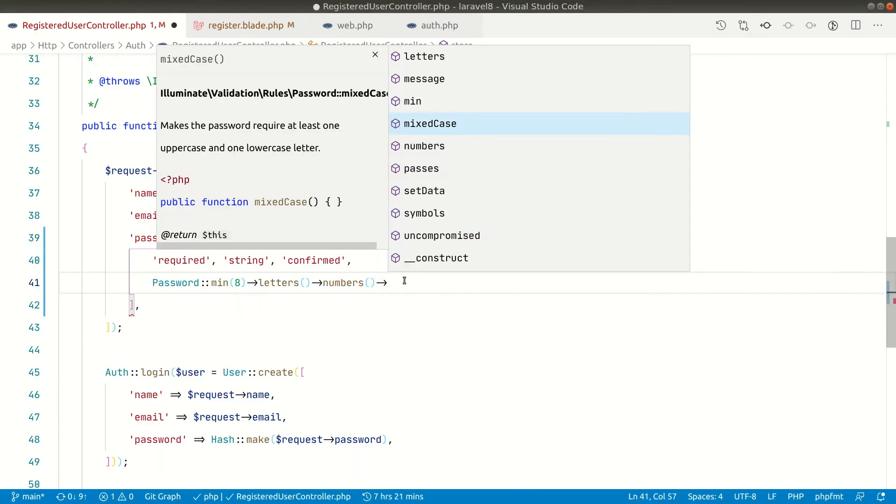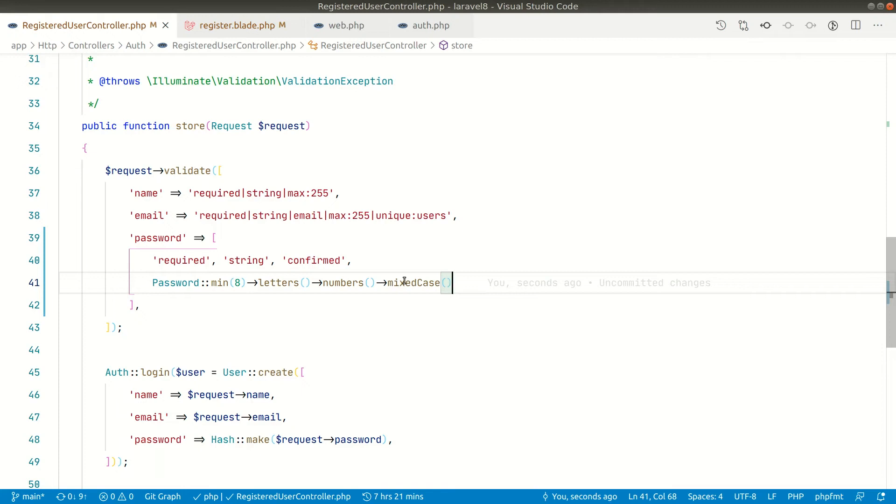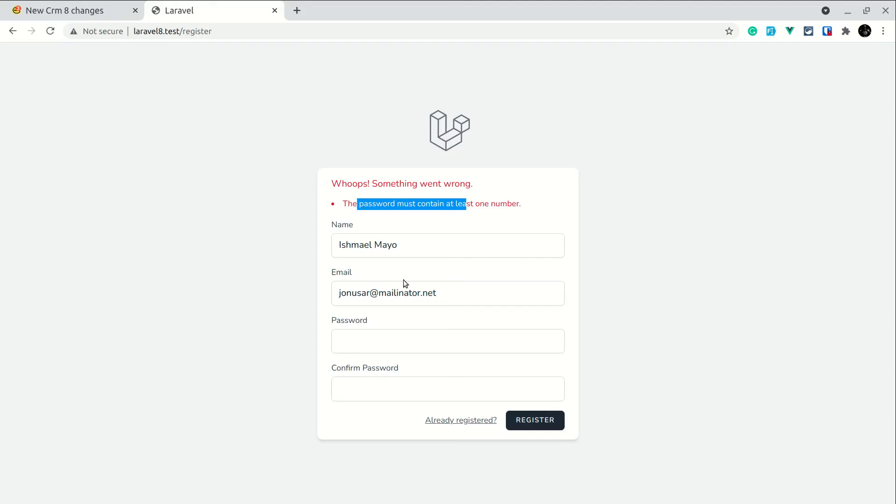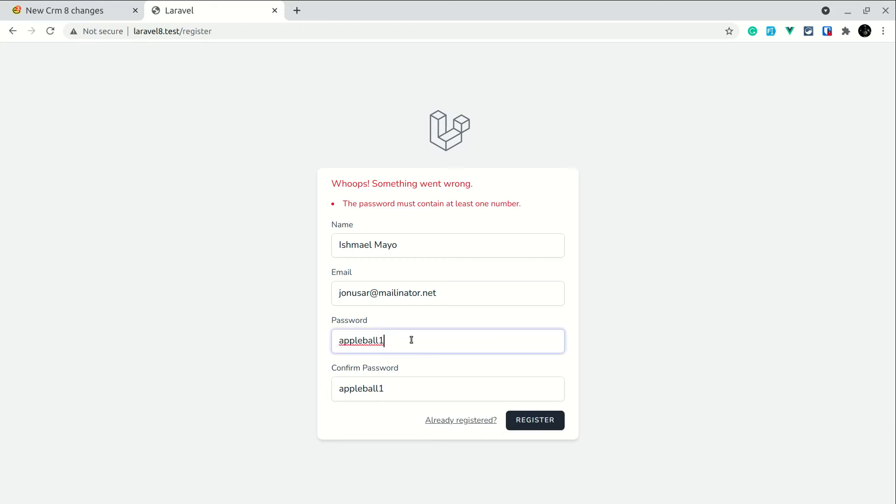Now there is another one as well which is mixed case. So if we use this validation logic then we must use one small letter and one capital letter in the password. So let's say I wrote here apple ball one one. You can see all of them are small letters and there is one number, so there are both letters and numbers but none of them are capital letters.